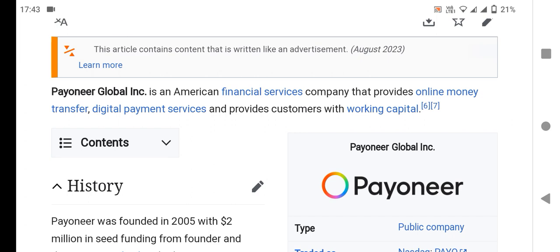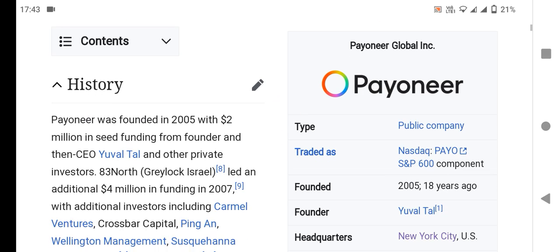Payoneer is an American financial services company that provides online money transfer, digital payment services, and provides customers with working capital. It was founded in 2005 with 200 million in seed funding from the founder and then-CEO, and other private investors.